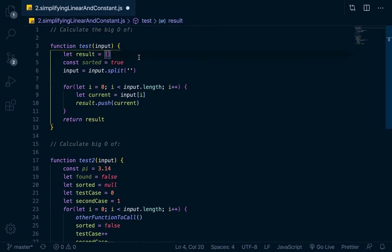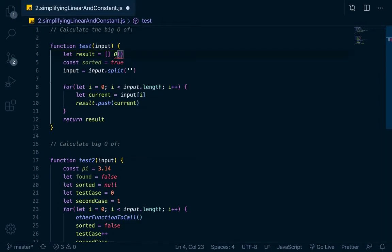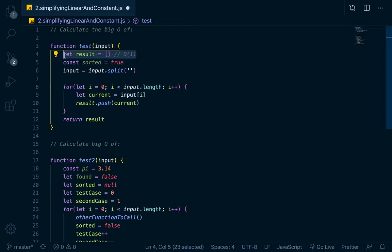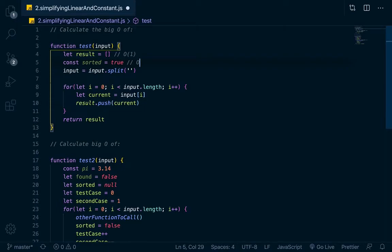So let's go through line by line. This assignment on line 4 counts as 1. The complexity would be Big O of 1 because it's a constant — it's a constant time, not dependent on the input. We just declare a result and assign it to an empty array one time. Same way with this right here: we assign a value sorted to true, and that takes 1. It's constant, not linear, because it's not dependent on the input.